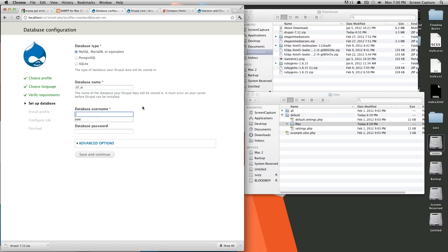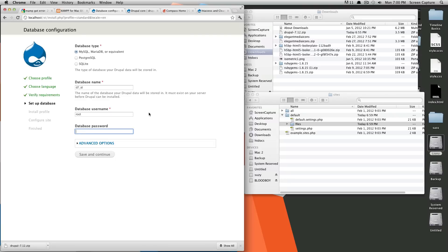And so for example, your database username is root, and your database password is blank. From what I understand, for MAMP, I believe it's root, and then your password is also root. So now we're going to click save and continue, and it's going to be installing Drupal for us.